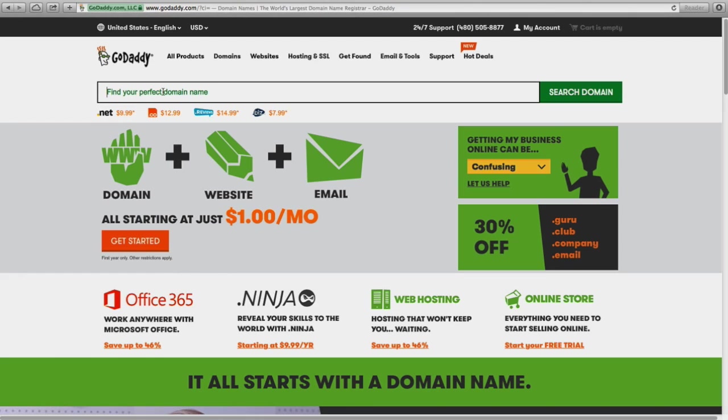So, first thing is to go to GoDaddy and you would type in the domain that you want. Mine was myfreehomebuyerguide, which I already bought.